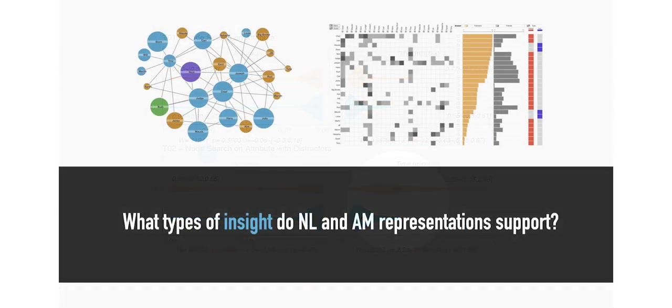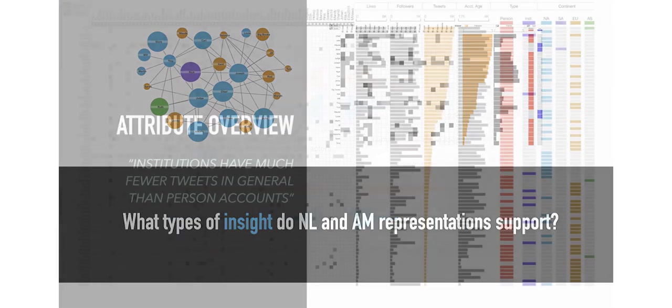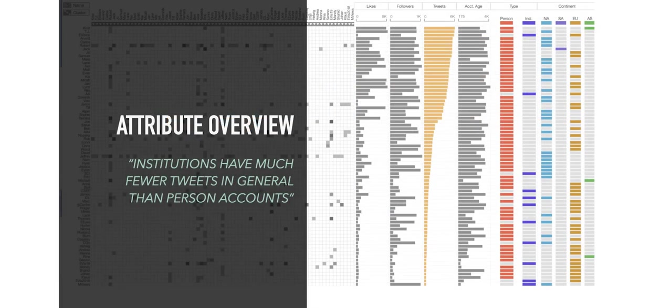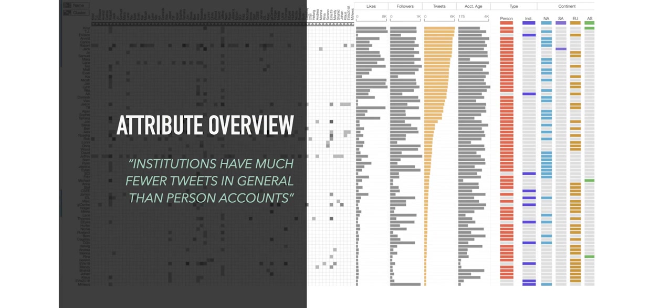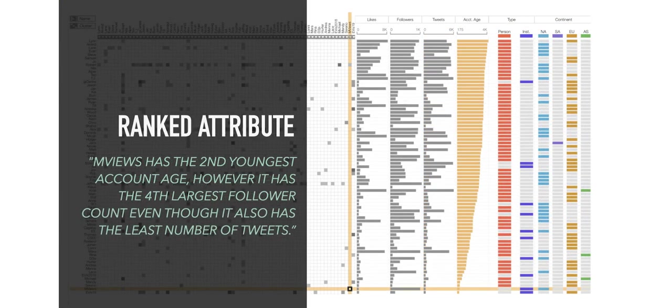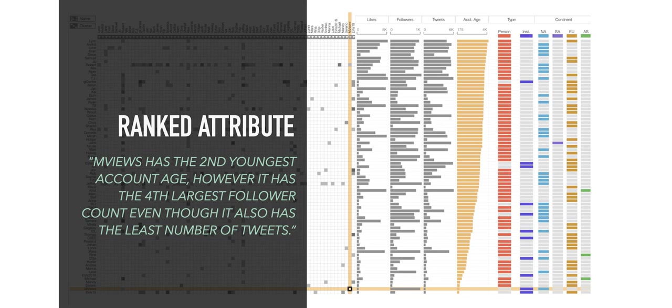We also used our study to better understand the types of insights that each visualization naturally supports. The most common type of insight for the adjacency matrix were attribute overviews. These are those that give a summary of one or more attributes of the entire network. As an example, one participant noted that institutions have much fewer tweets in general than person accounts. The second most common insight type for the adjacency matrix were ranked attributes. In these insights, the ranking of one or more attributes is specifically mentioned, such as this participant who noted that one user has the second youngest account age and very few tweets, but still has the fourth largest follower count of the network.